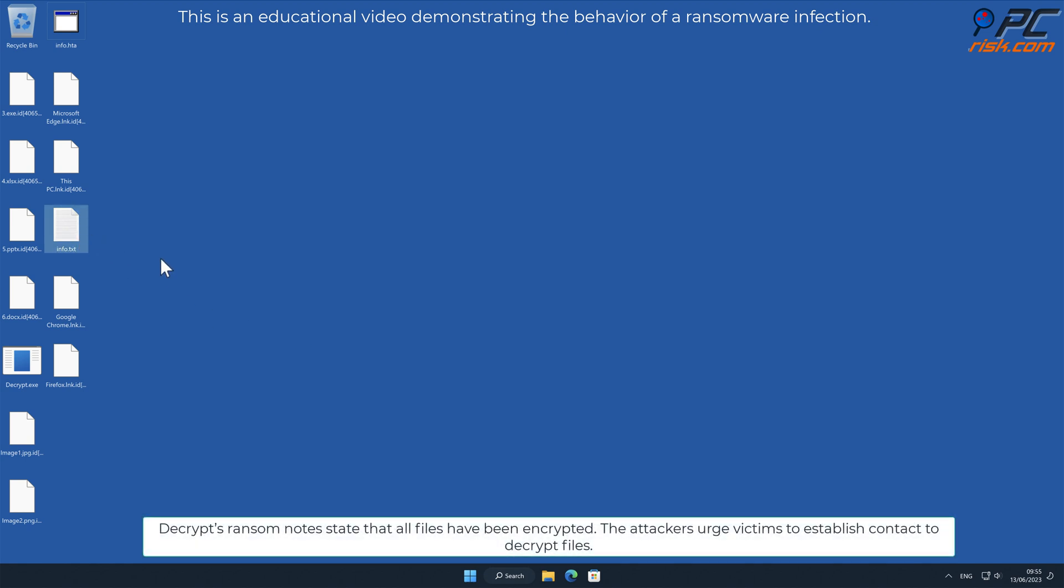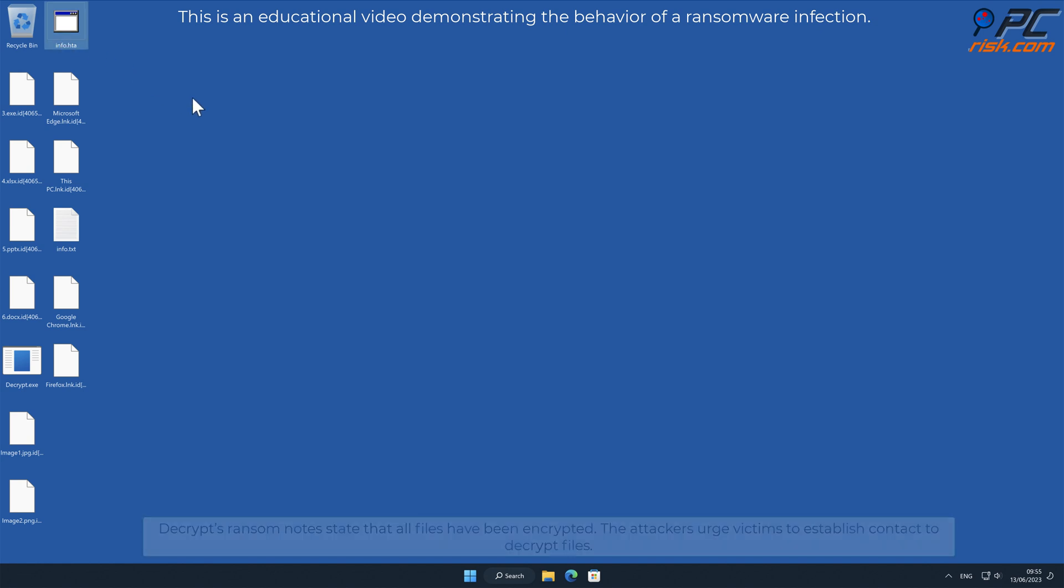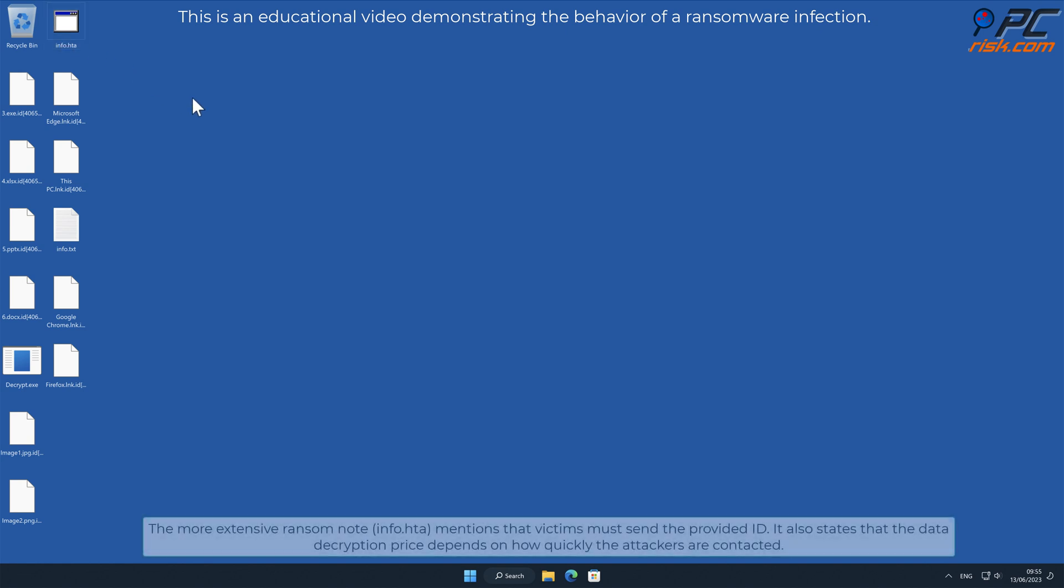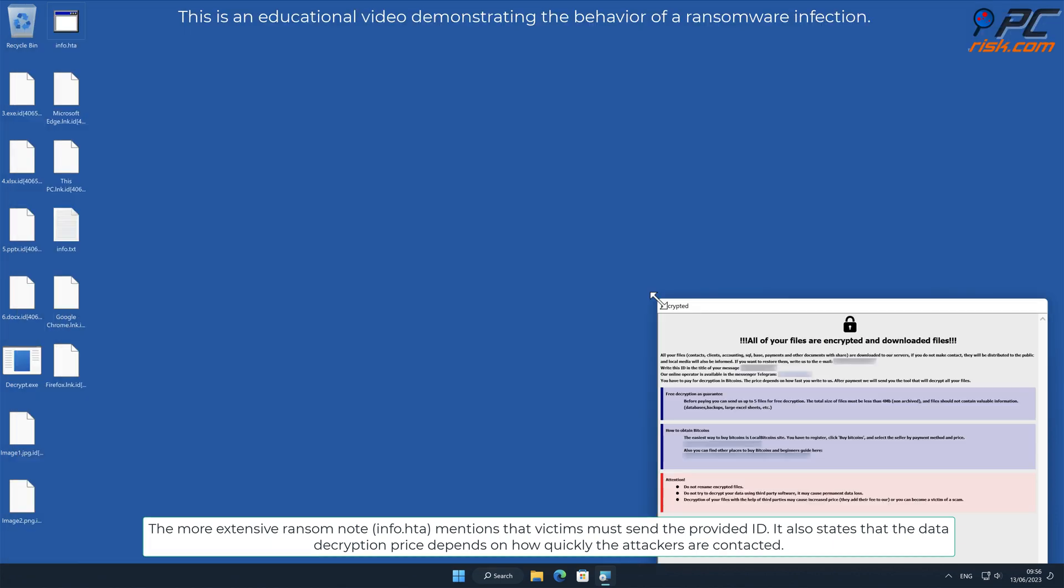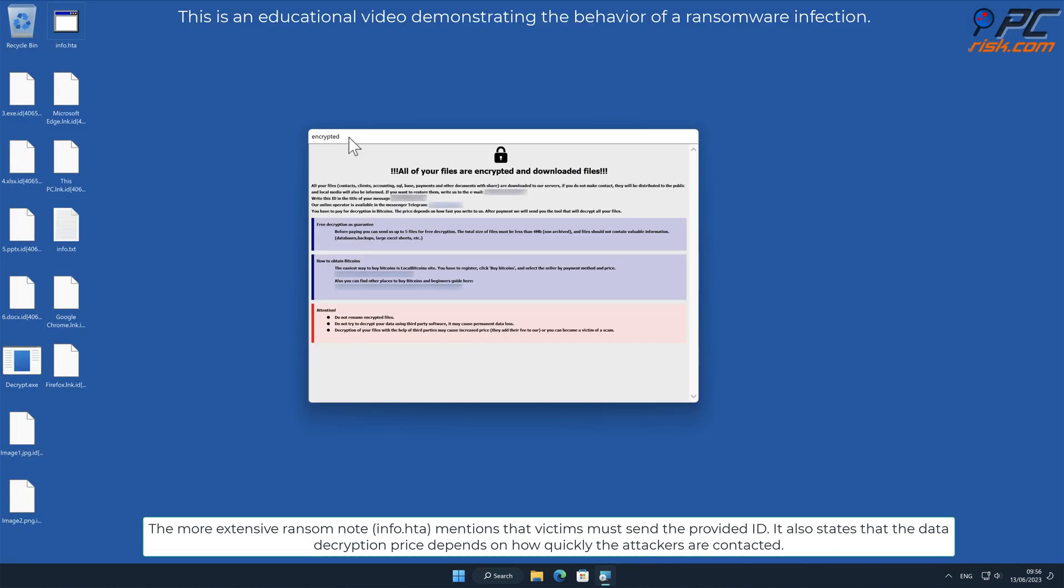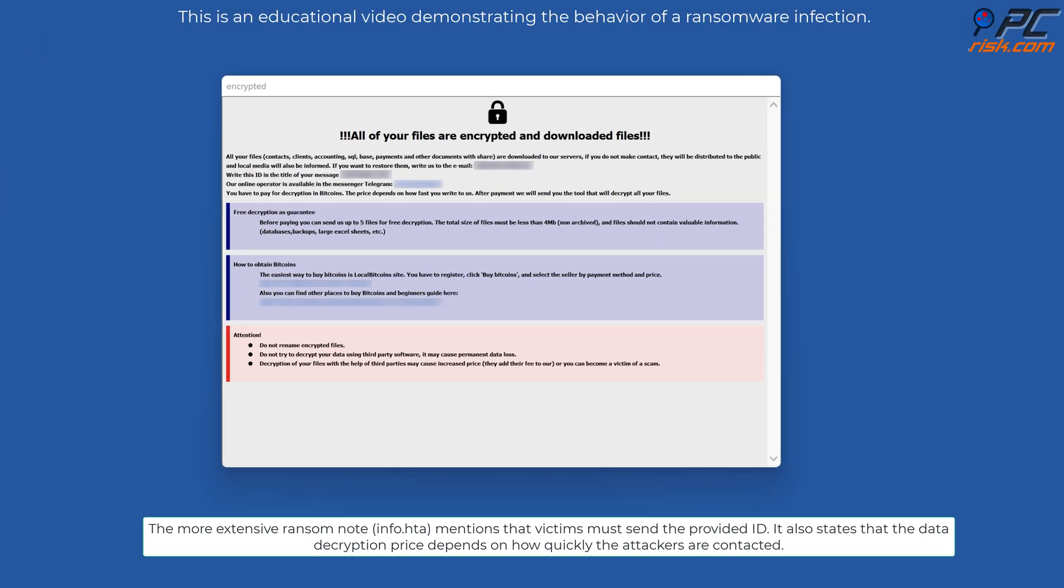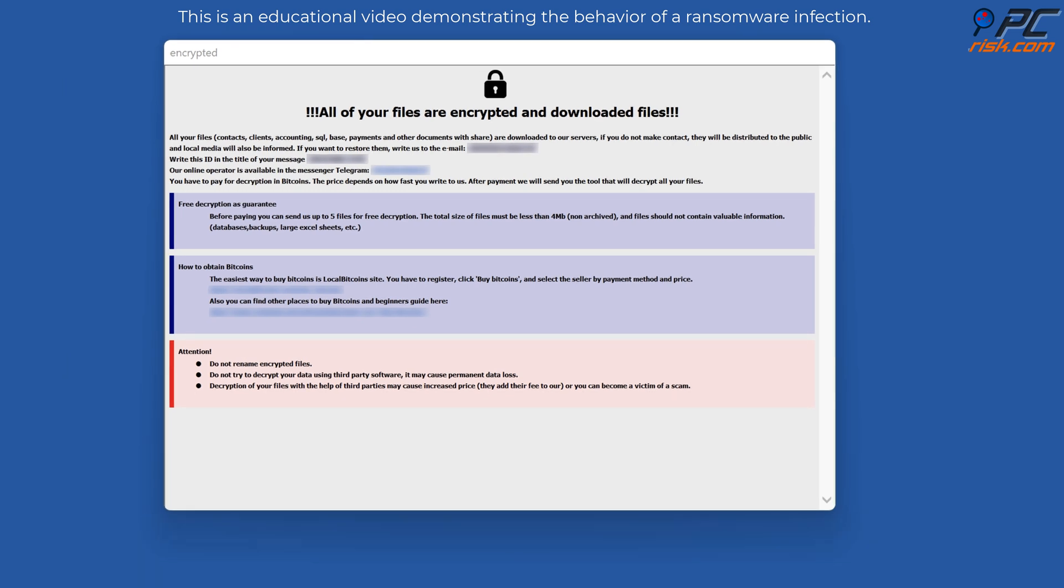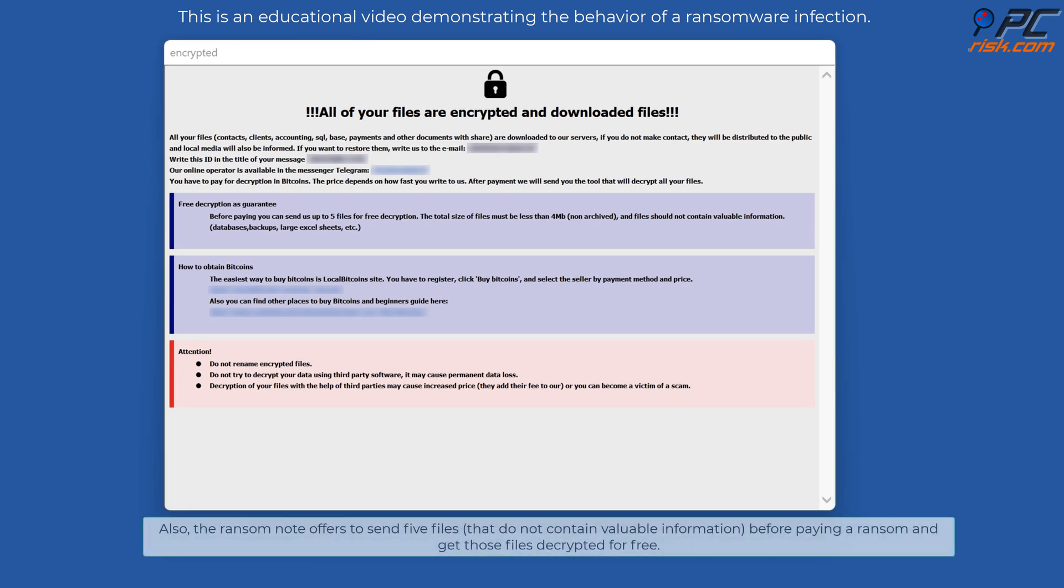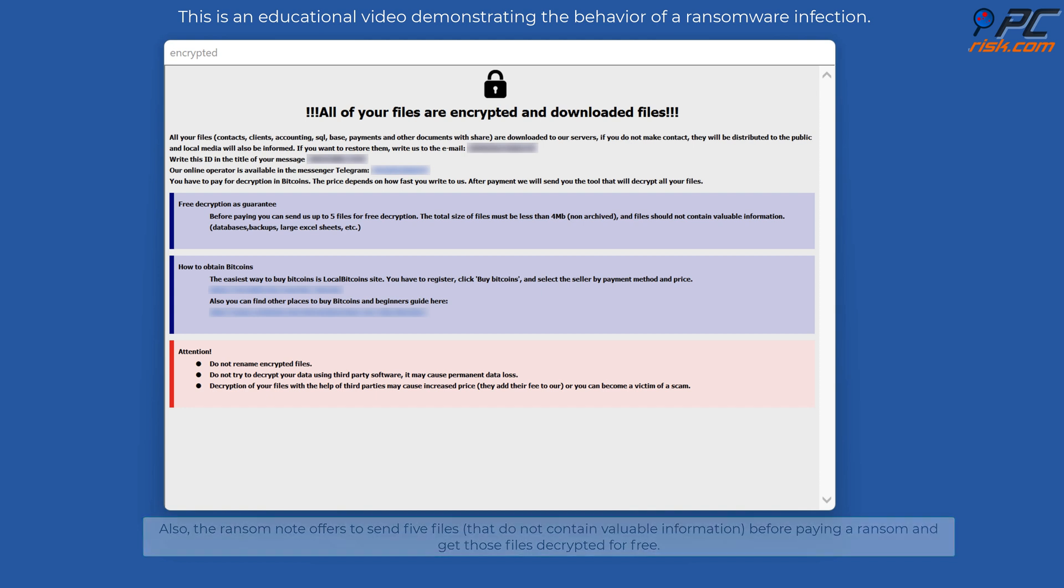Decrypt's ransom notes state that all files have been encrypted. The attackers urge victims to establish contact to decrypt files. The more extensive ransom note mentions that victims must send the provided ID. It also states that the data decryption price depends on how quickly the attackers are contacted. The ransom note offers to send five files before paying a ransom and get those files decrypted for free.